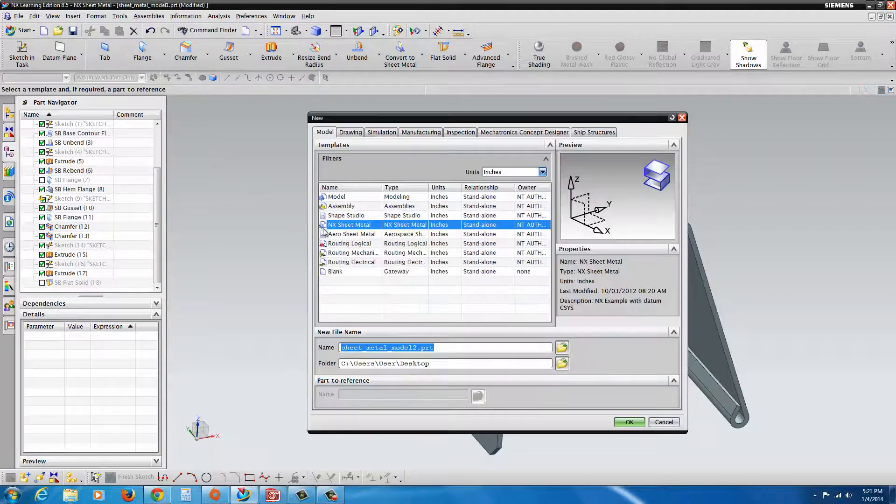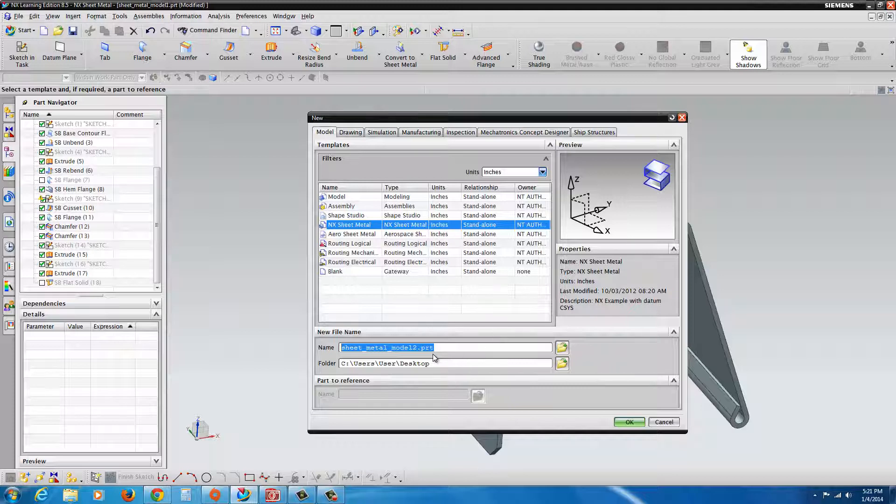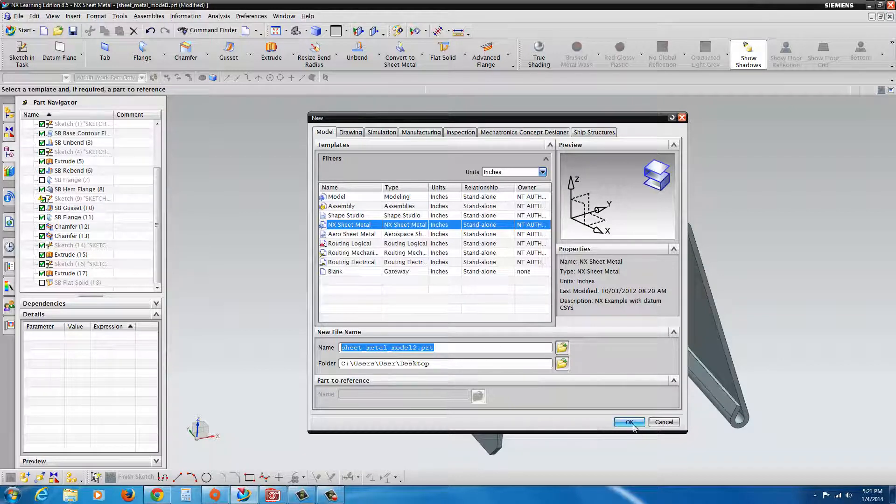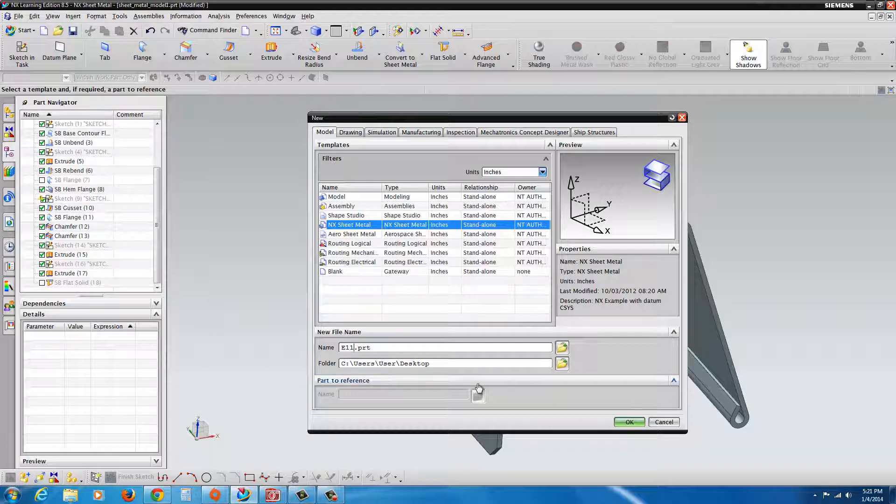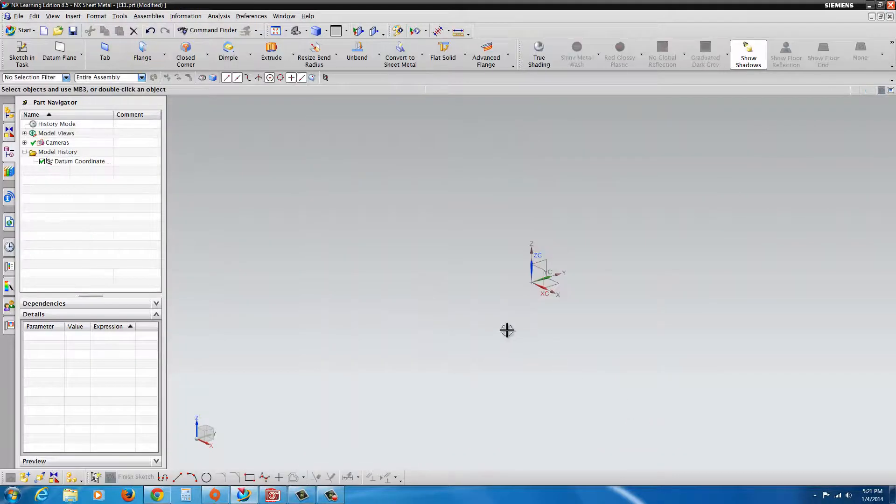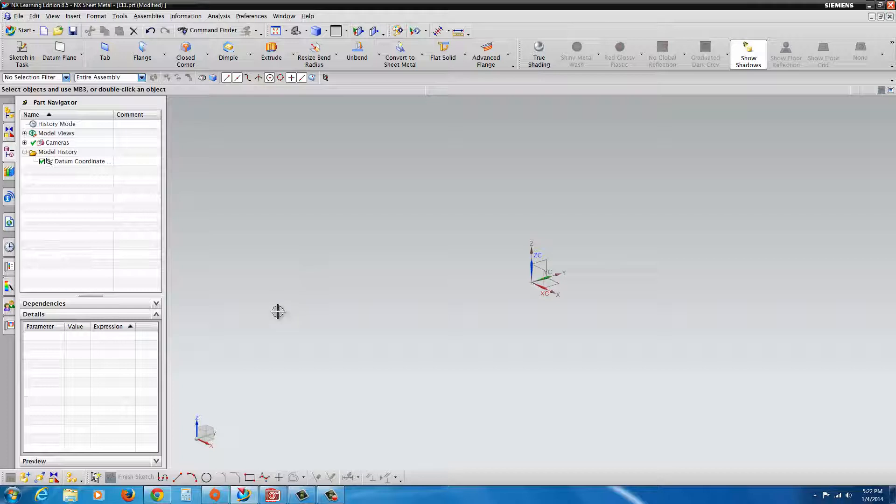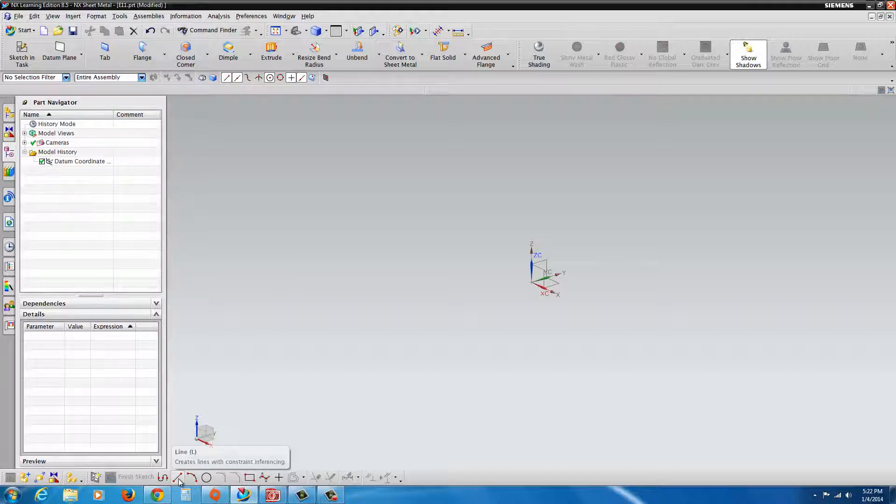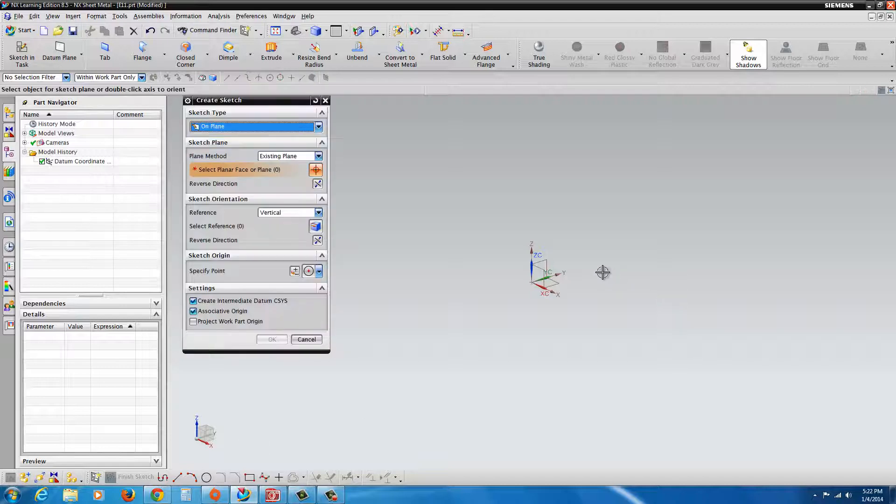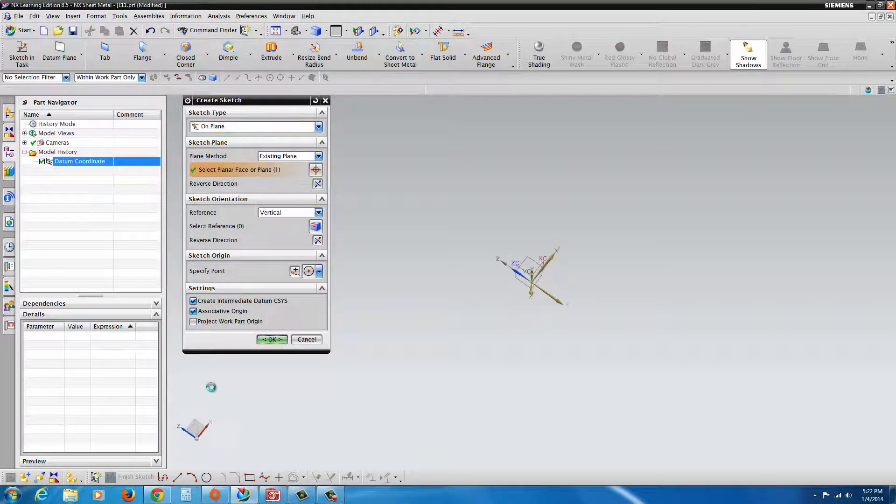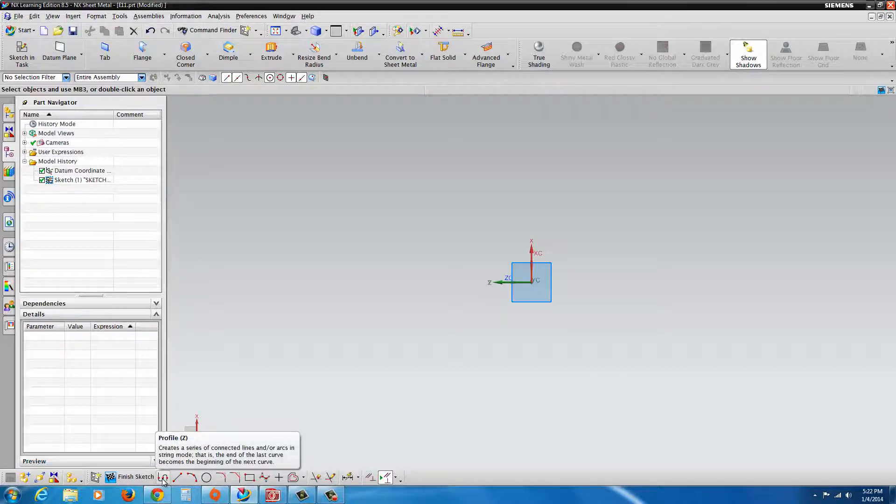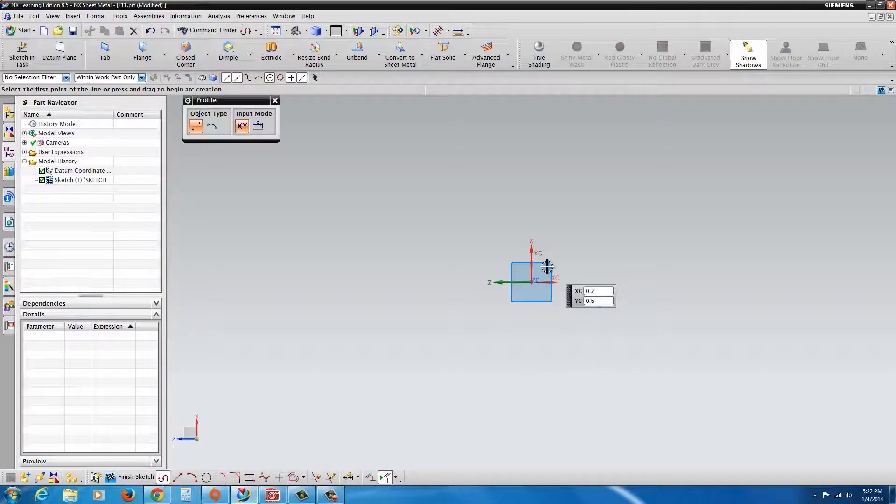We'll begin with file new and make sure you select NX sheet metal. And we'll go ahead and name this E11. We'll begin by sketching a profile of our flange. So we'll start a sketch, select this plane right here and hit OK, then go to the profile tool.